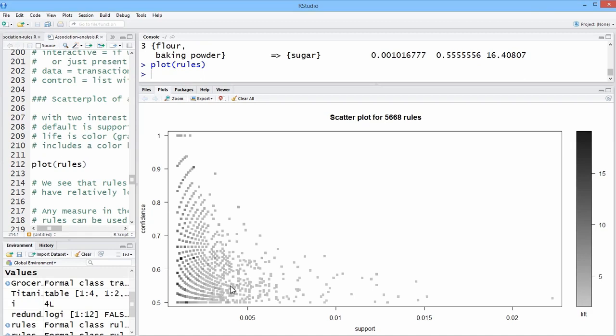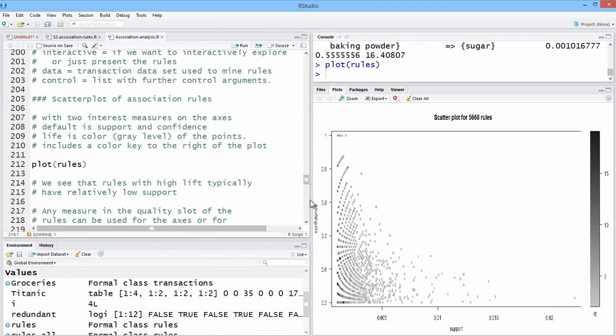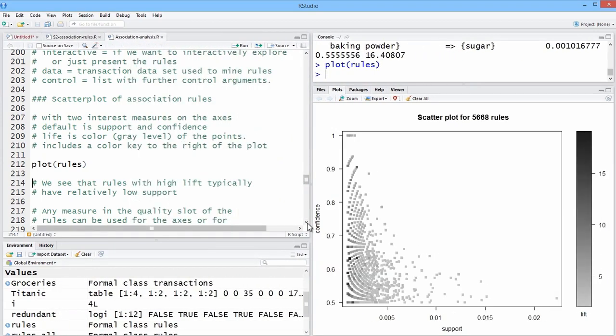So the darker shaded plotting symbols mean they have a higher lift. And what we find here, a couple of things, we find generally high lift, low support, because you have the darker items are scrunched up over here on the left-hand side of support.